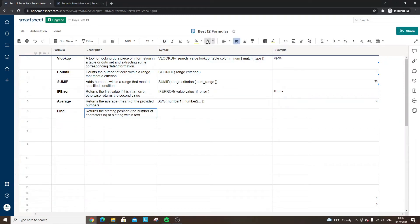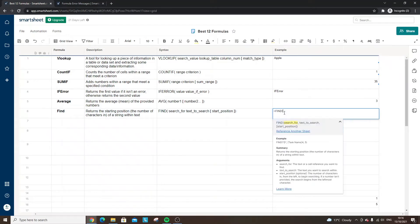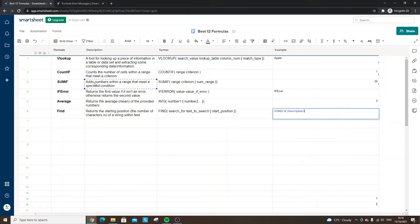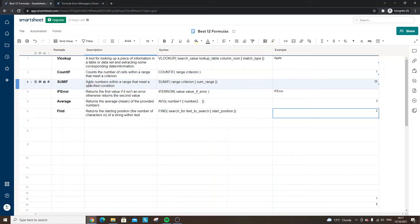Number six is the FIND formula. What this essentially does is return the starting position — the number of characters into a string — where a specified character or text appears. For example, equals FIND, search for the letter 'd', then specify the text field to search. It returns two, meaning the first time it finds the letter 'd' is the second character along. This can be useful if you want to know where a particular term first appears within a field of text.